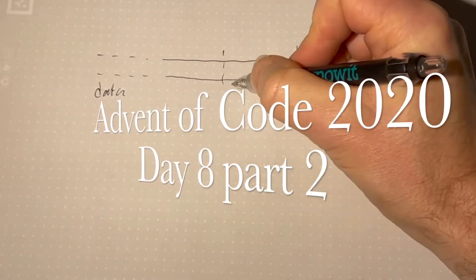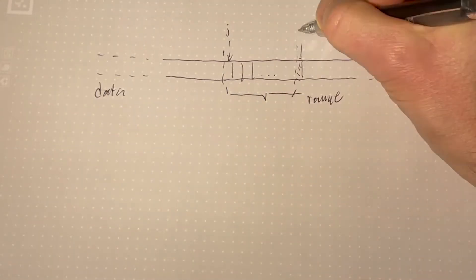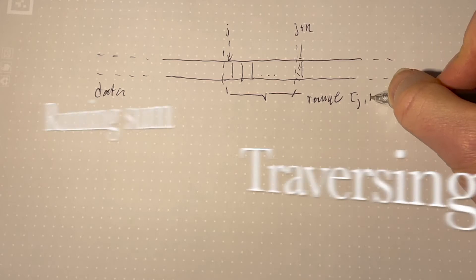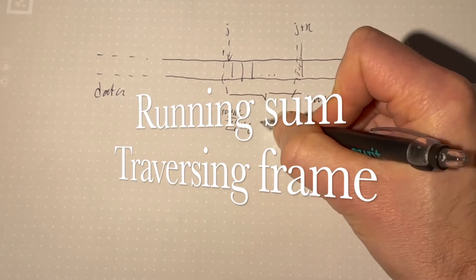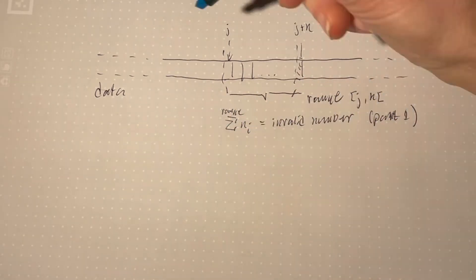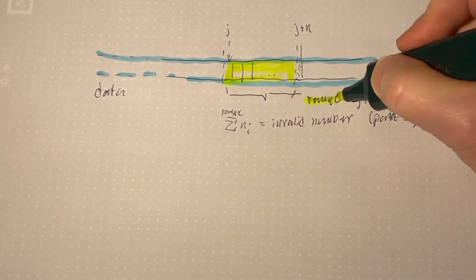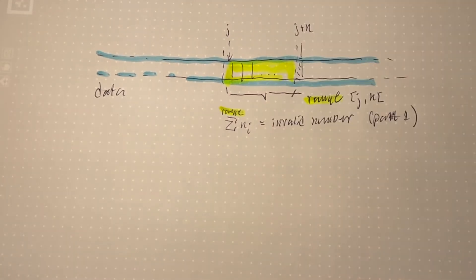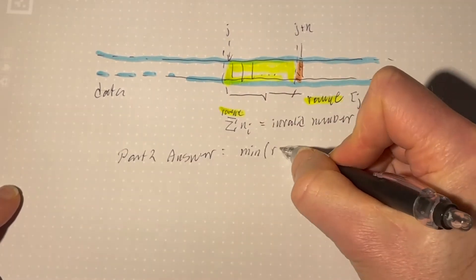We're looking for a range in the input data of length two elements or more that sums up to the invalid value from part 1. The answer to part 2 is the min value plus the max value in this range.